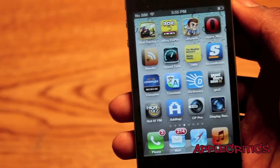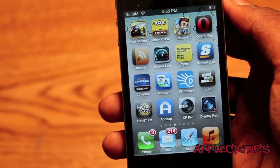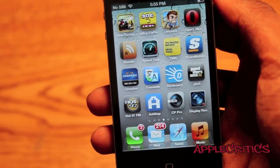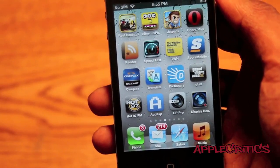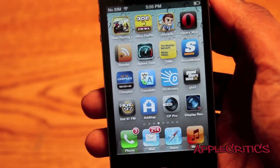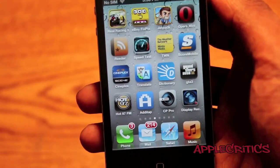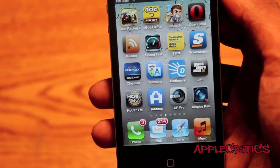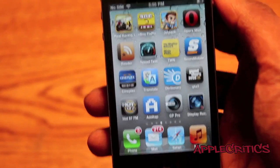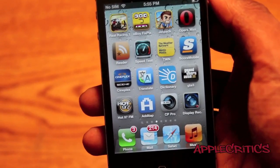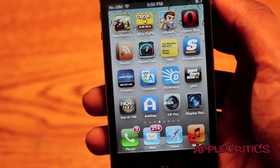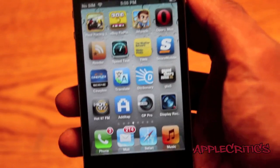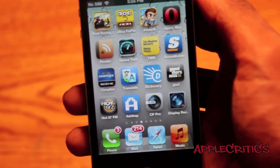Thank you for watching this video on Display Recorder. It's a great app overall and I highly recommend downloading it from the App Store — it's definitely worth the money. This is how I record my videos on my computer and this is the app that I use.